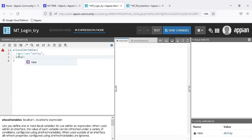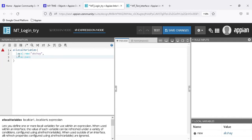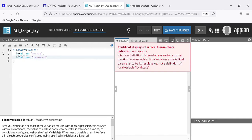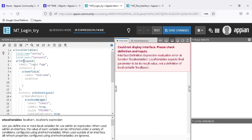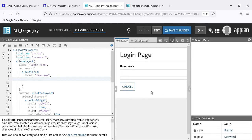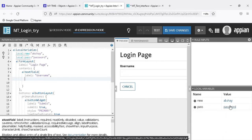Everyone already knows that in a local variable, first we use the list of local variables, and then we need to use the expression - which is the whole interface. I have copy-pasted and removed the save-into to fix the error. Now the error is gone and you can see the list of local variables has updated with the value already there.